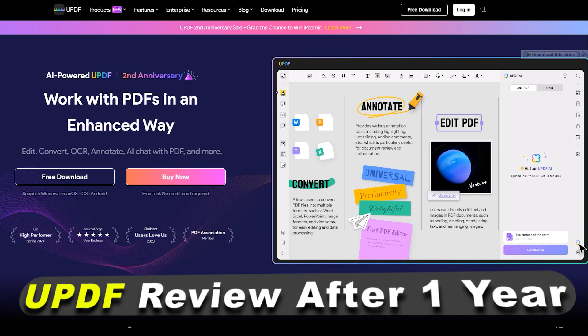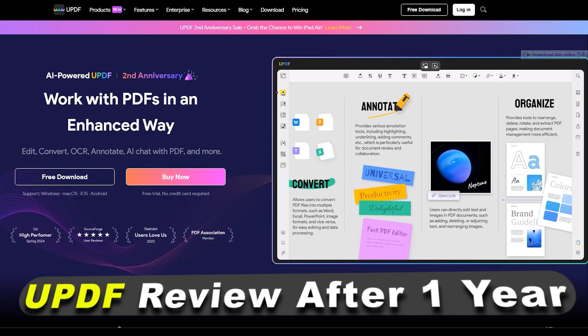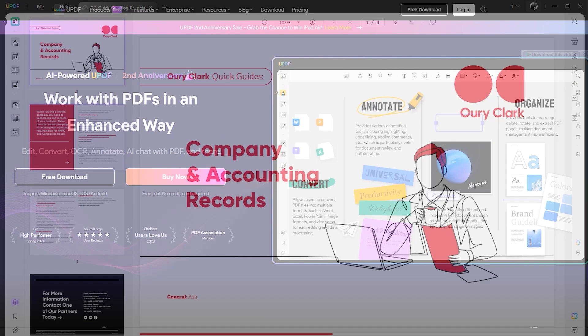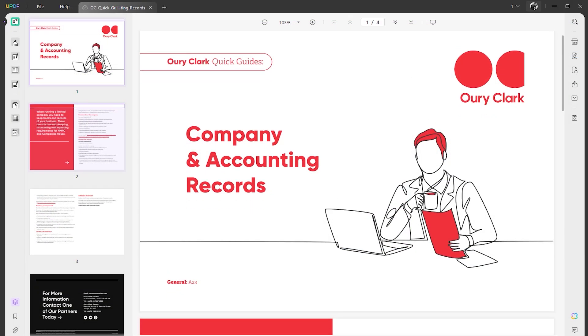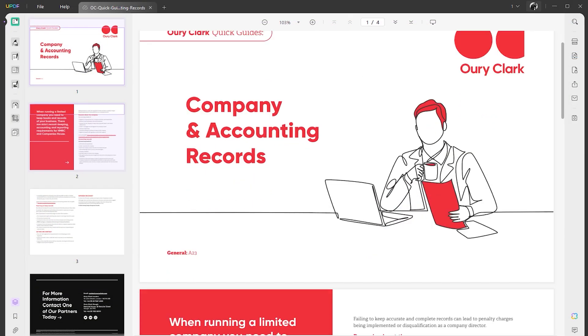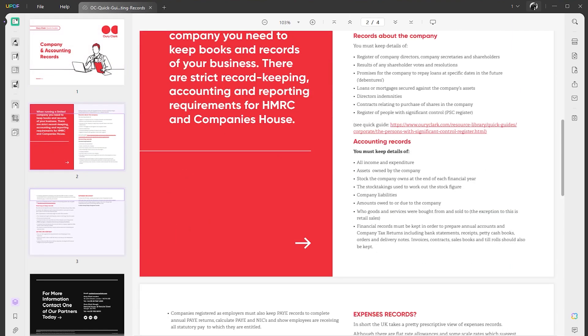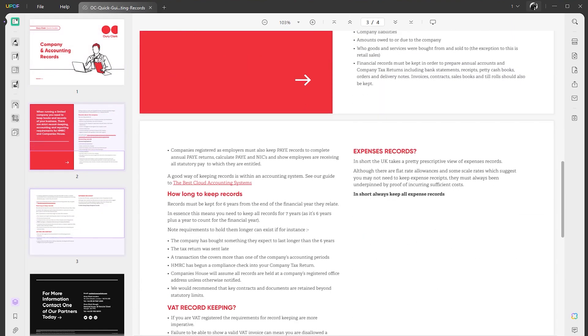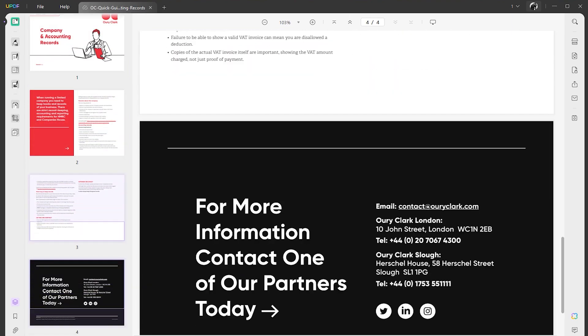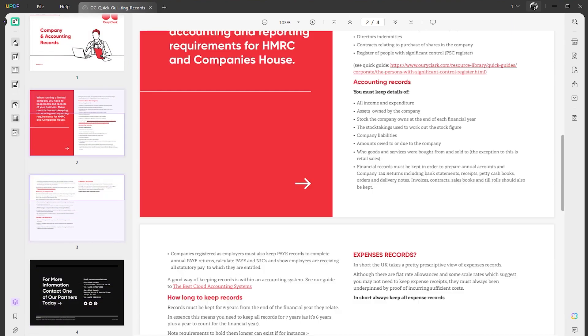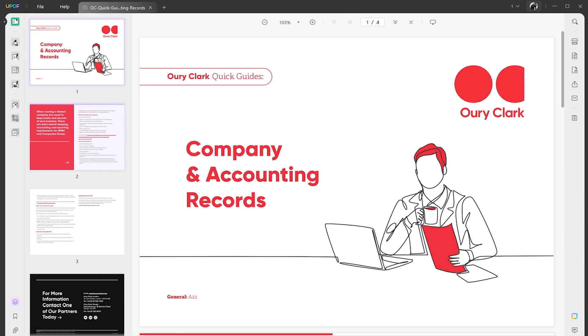It's been an incredible journey with UPDF, and today we're about to do a quick review after almost a year. What's up guys, hope you're doing well. It's almost a year of using UPDF editor, so in this video I'm going to share my honest opinion on how UPDF helped me throughout my work and assignments.